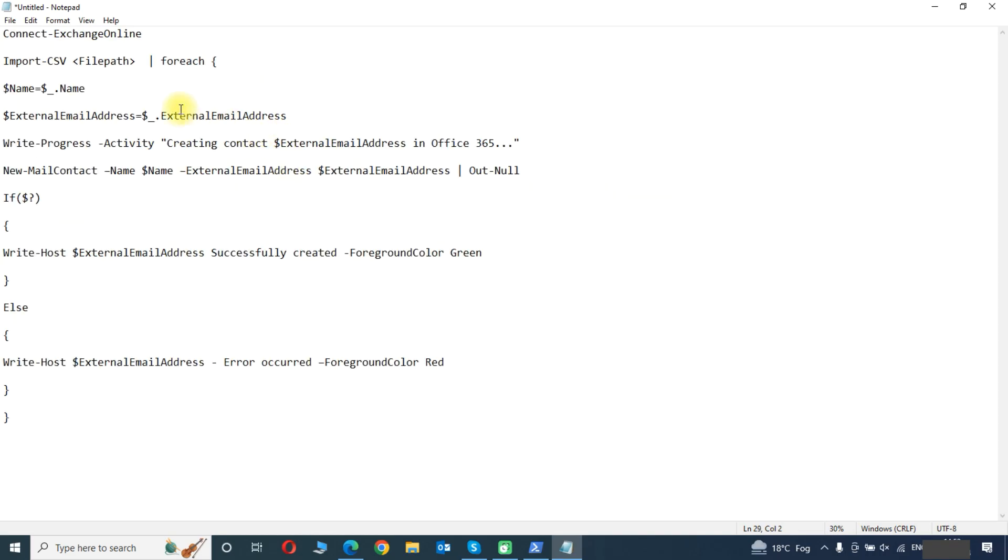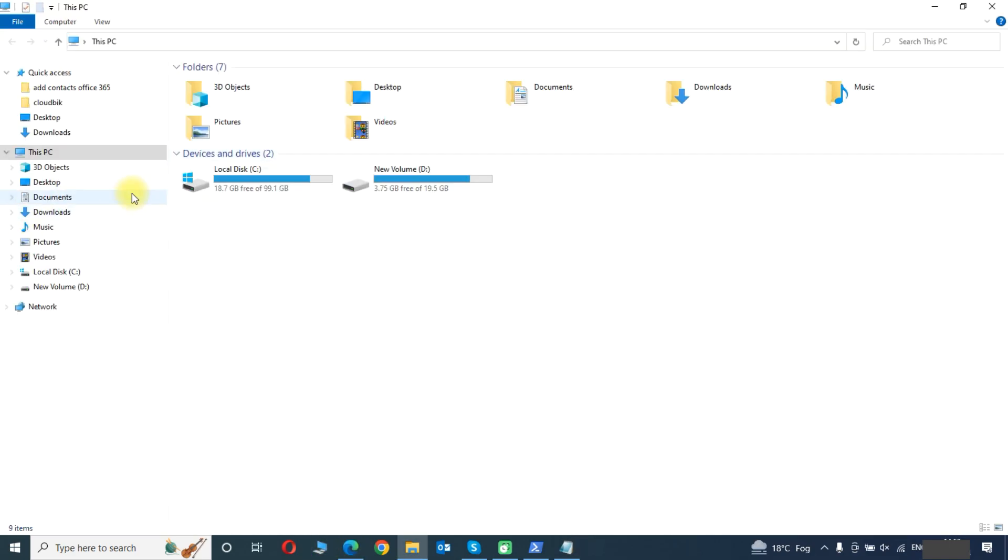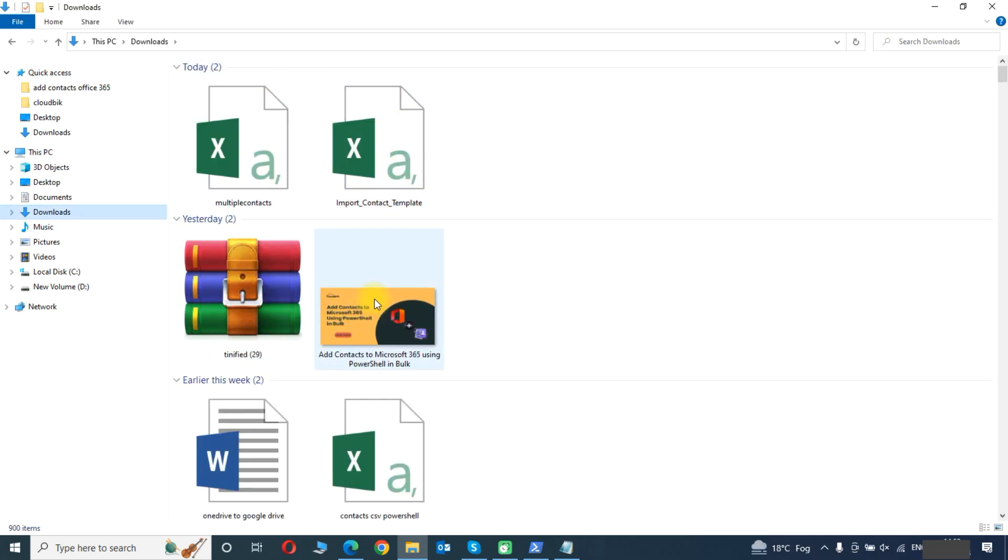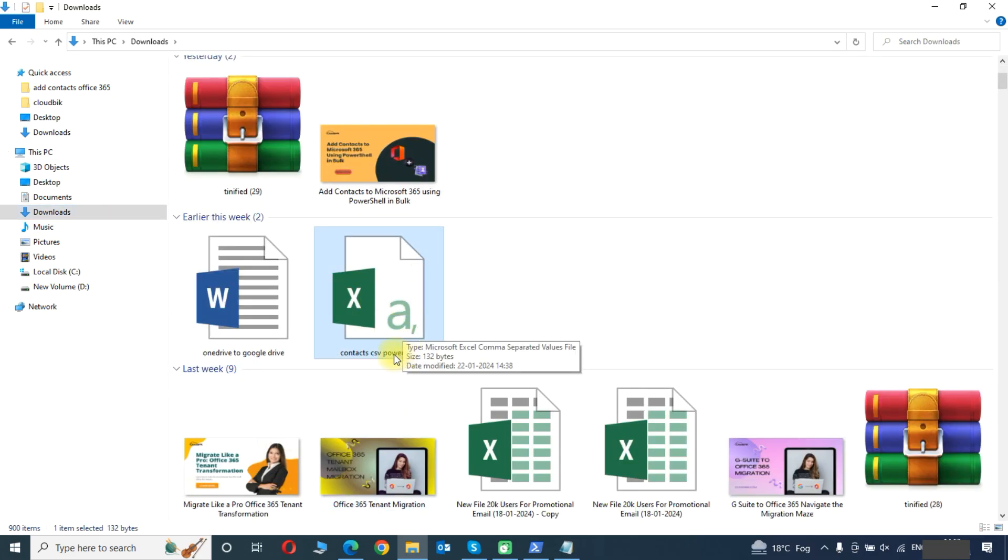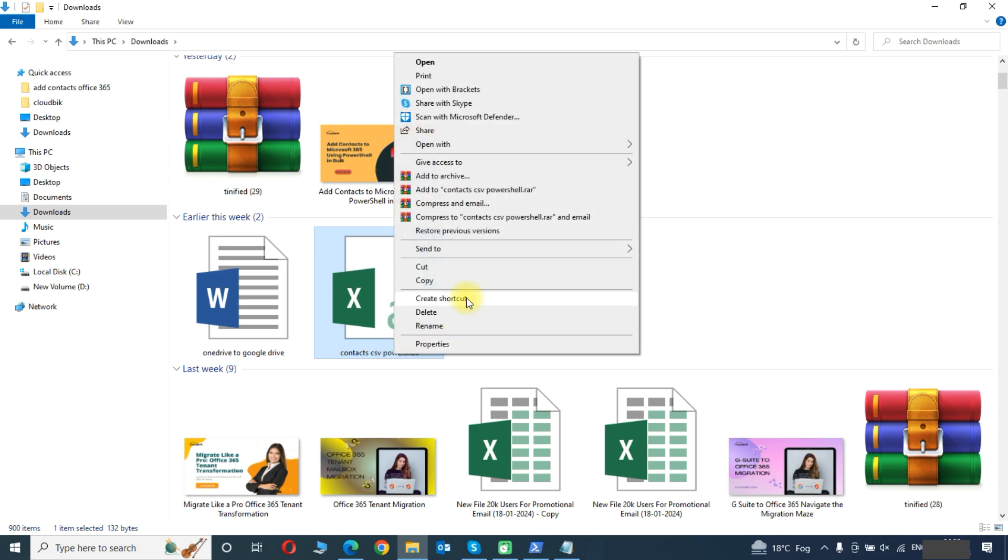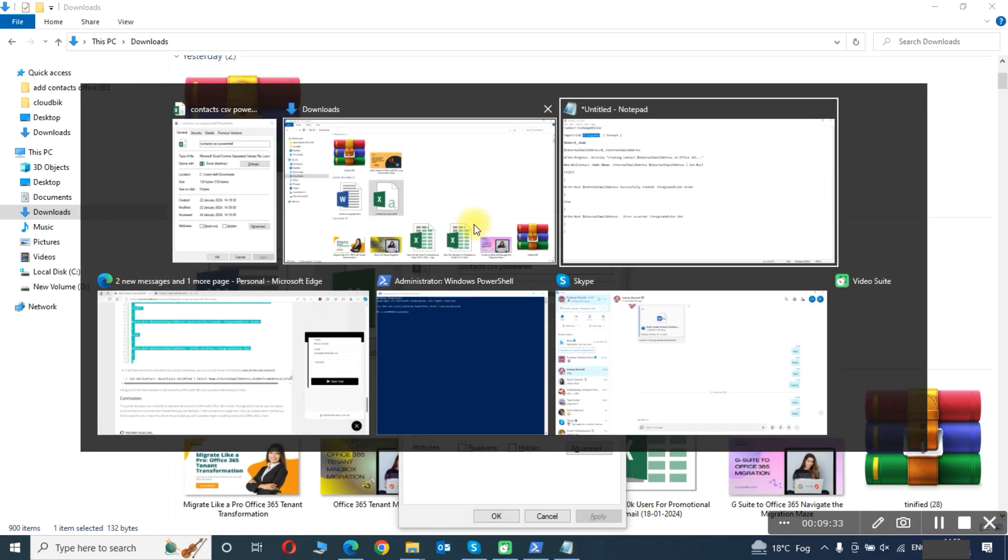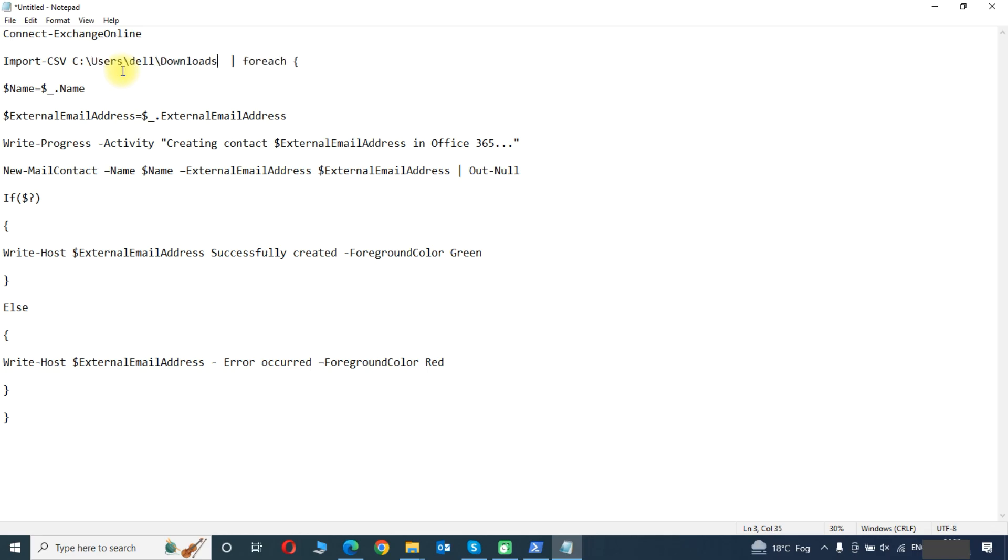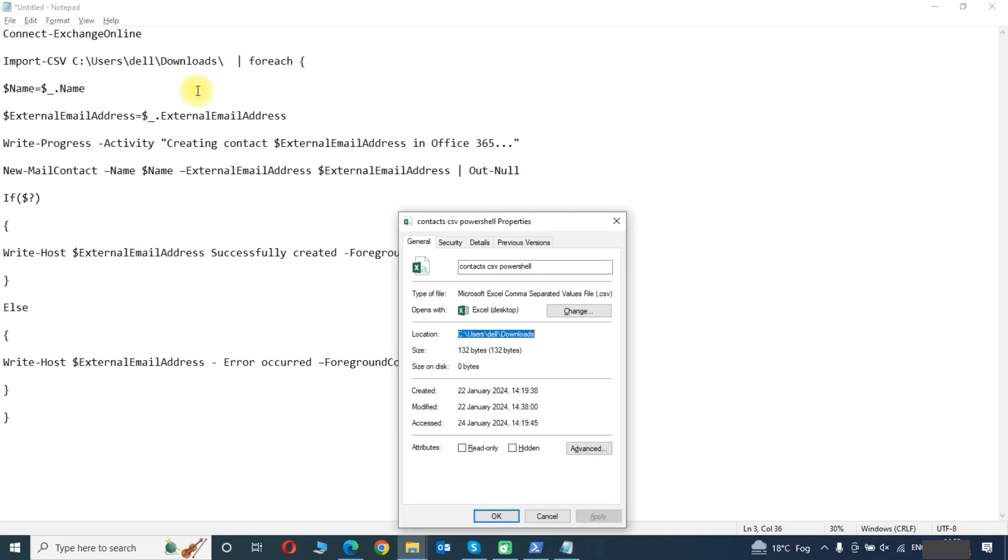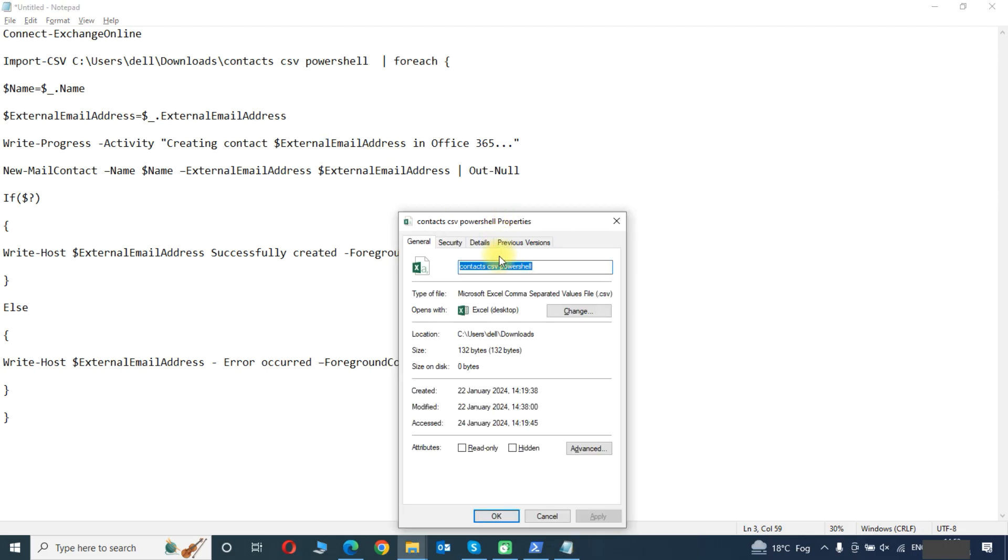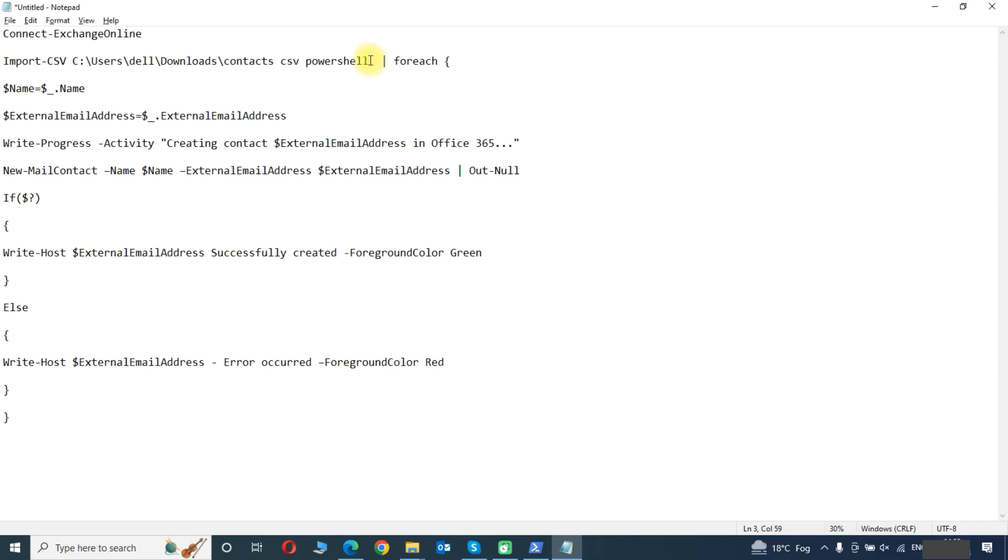In the file path we need to provide the file path for the CSV file. This is our CSV file. We will open its properties and here we will copy the location. Also we will want to type complete file name dot csv.